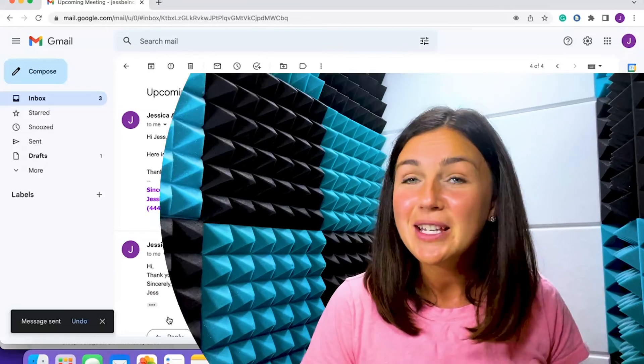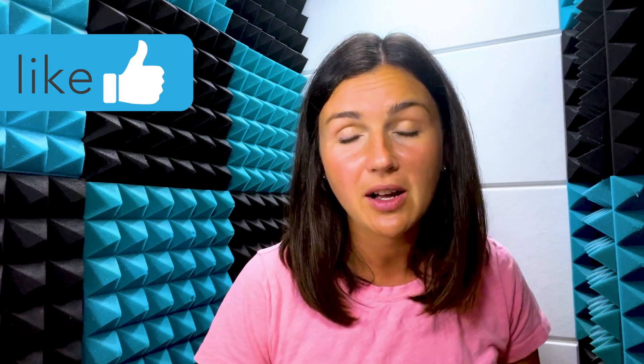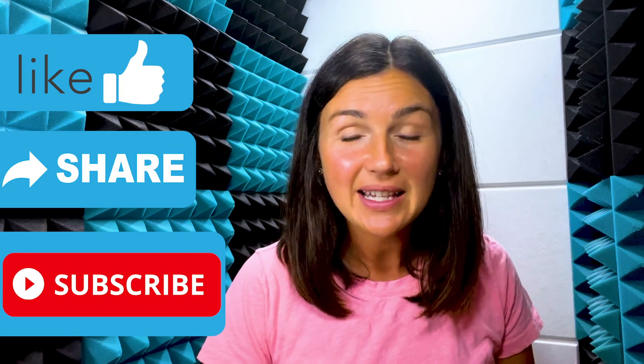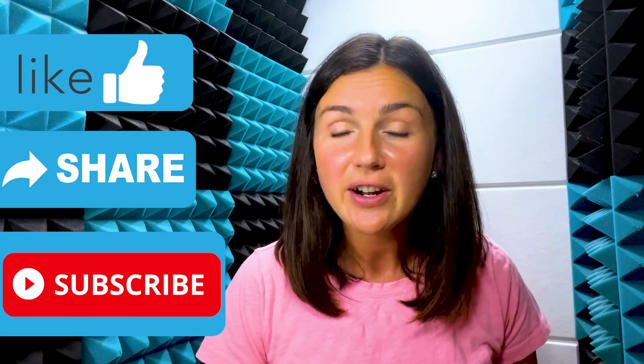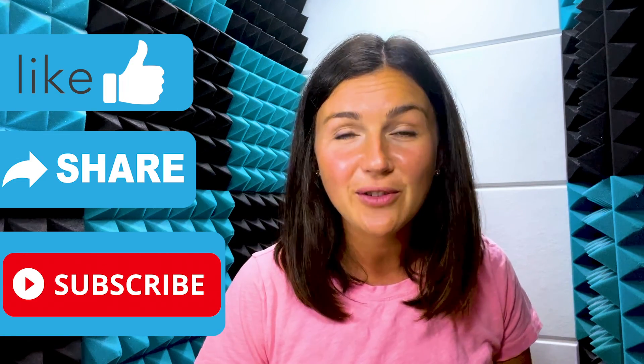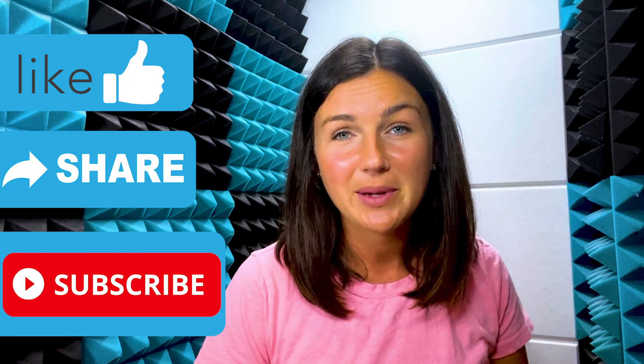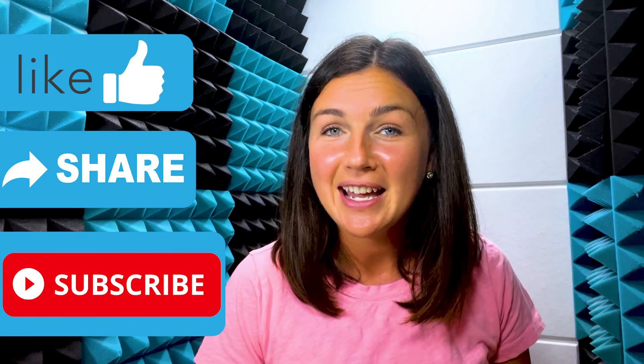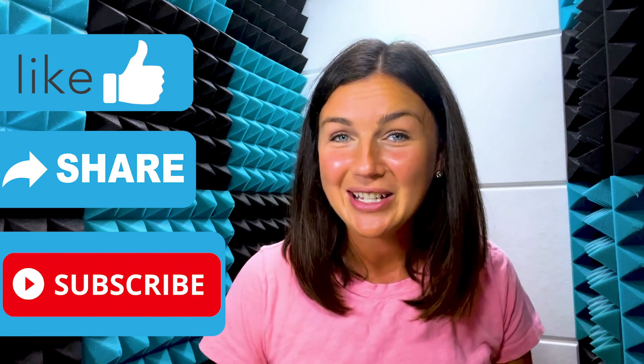I hope this video helped you learn how to reply to an email in Gmail. If this video is helpful, please like, share it out with anyone else who may benefit from it, and don't forget to subscribe to Being Classy. My name is Jessica and I'll catch you in the next video.